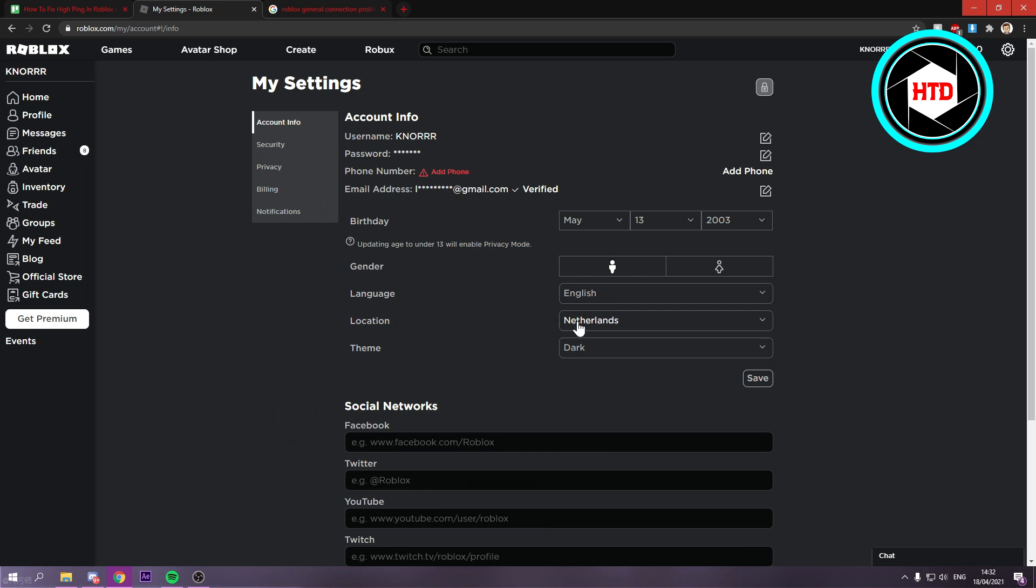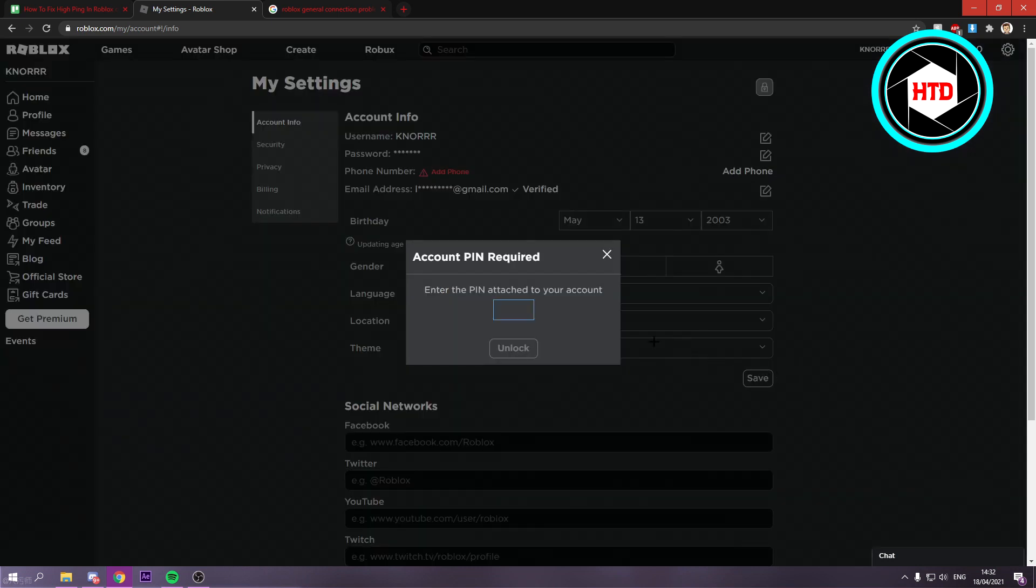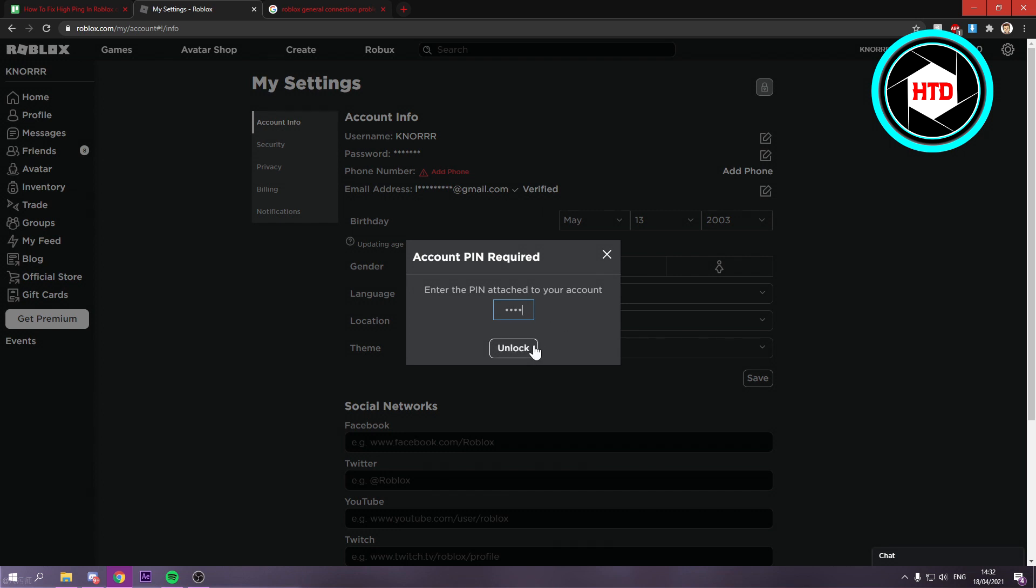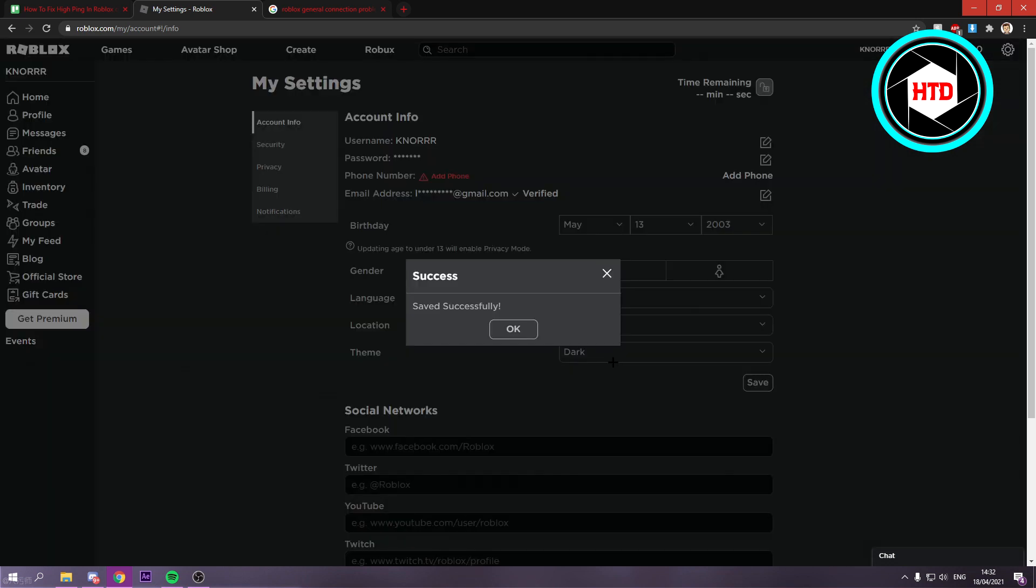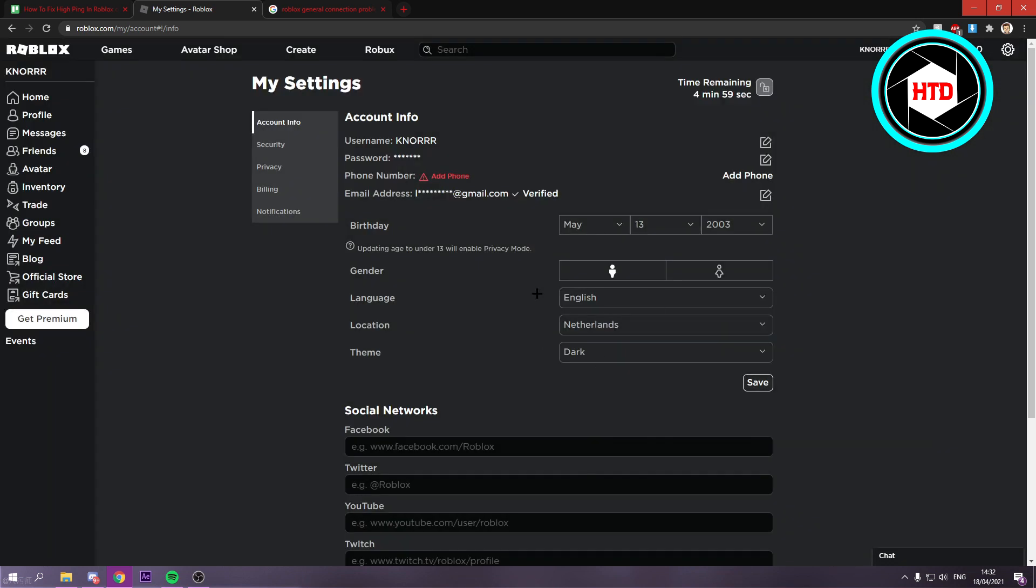You don't want that because then you'll end up getting really high ping. You want to set it to the country where you actually live and then click on save. Add your pin, and now you have saved it.